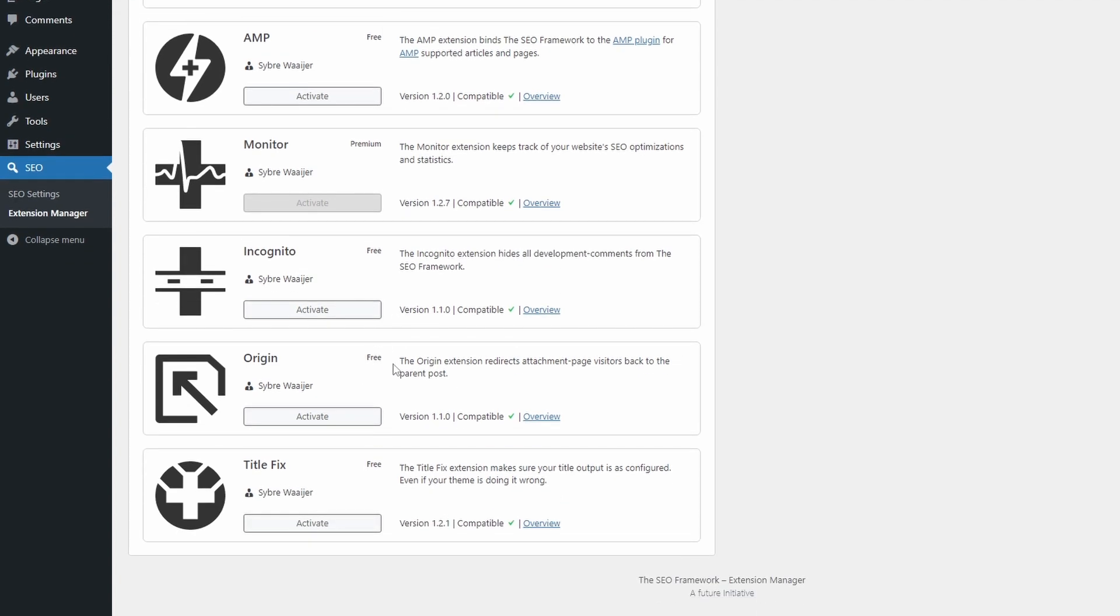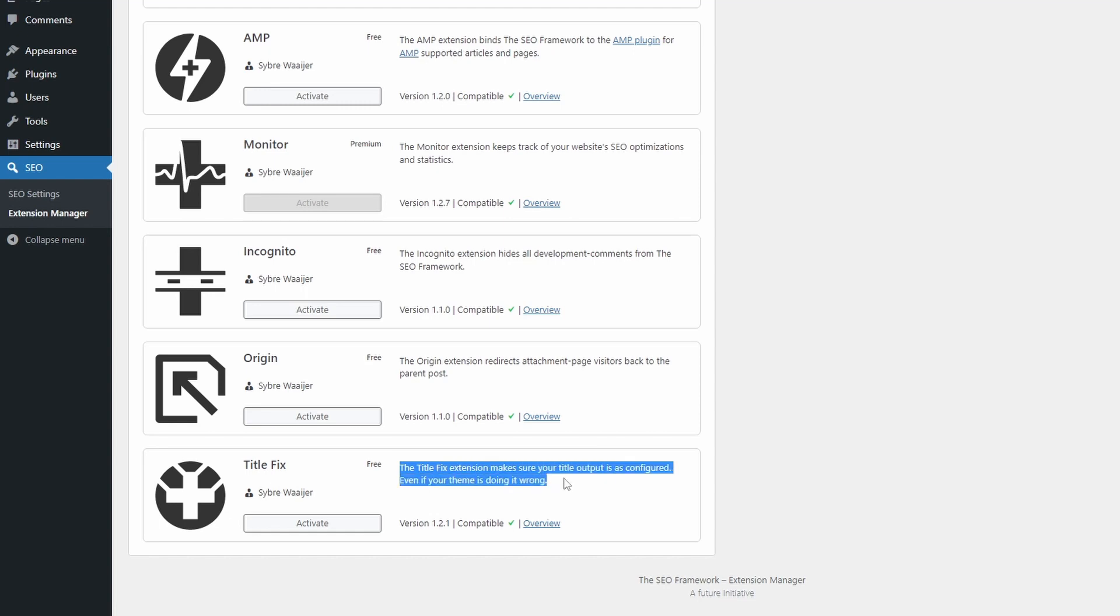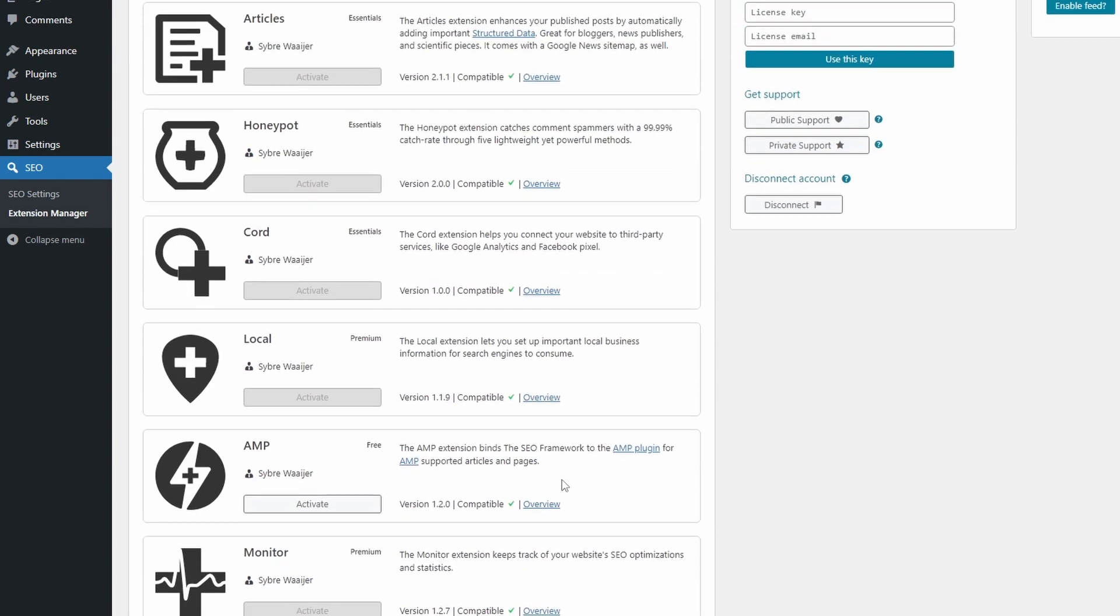The Origin extension is a standard feature that is included by default in other SEO plugins. The TitleFix extension also has very limited use and is not relevant for most modern WordPress themes.